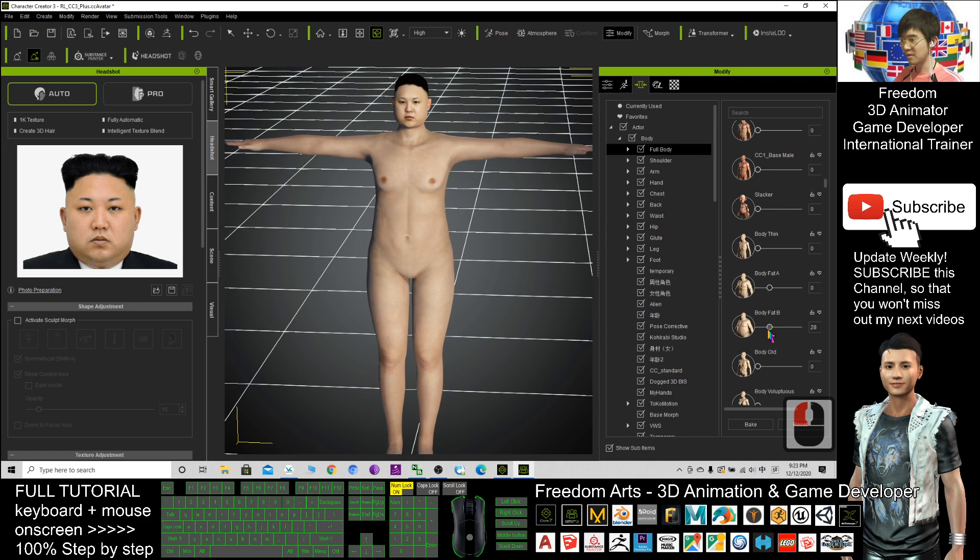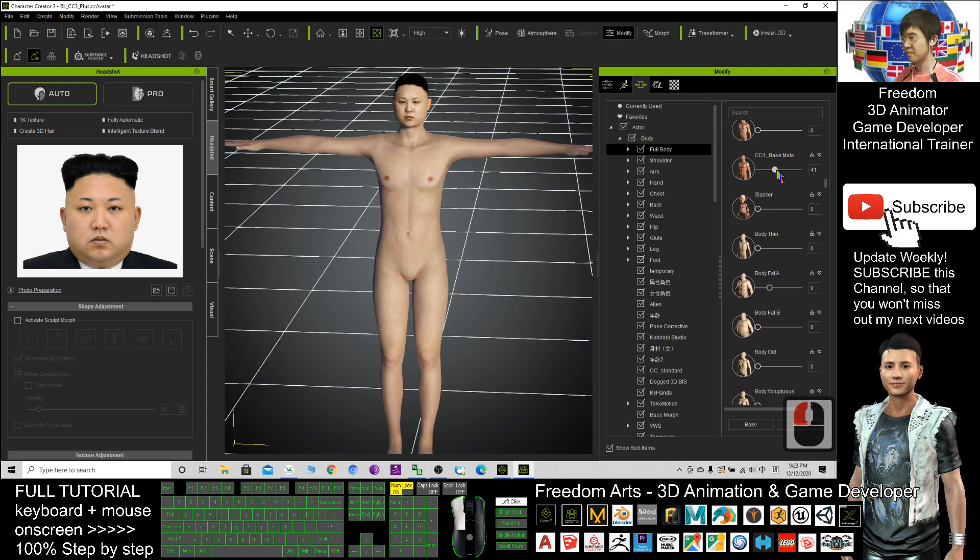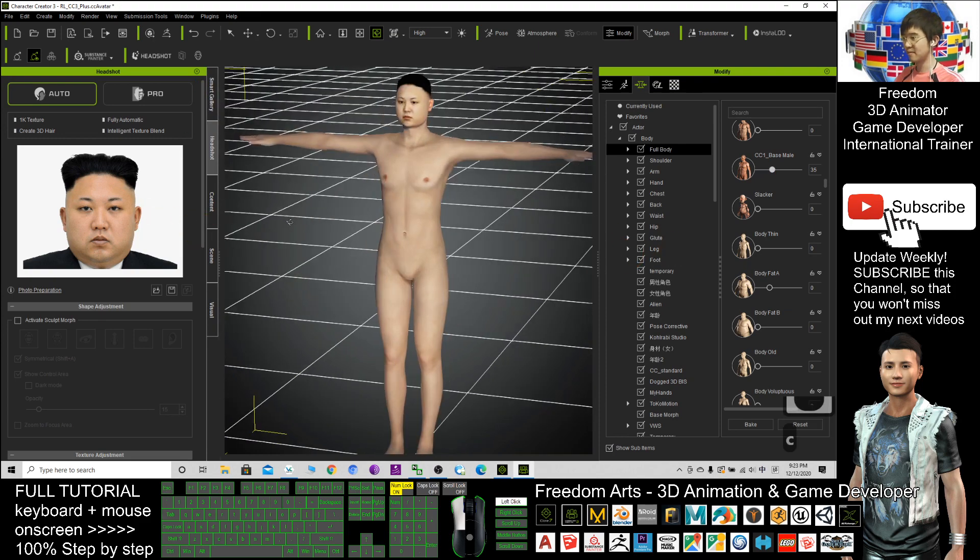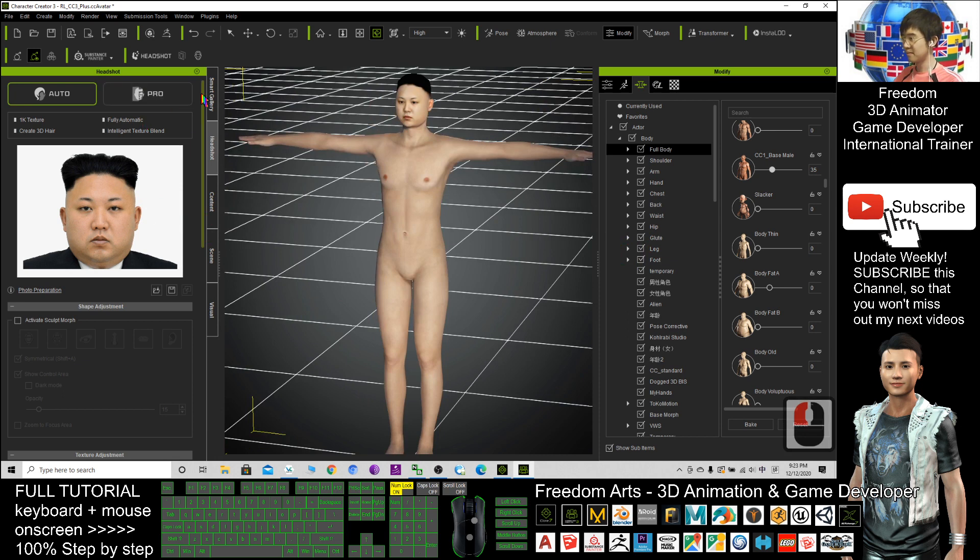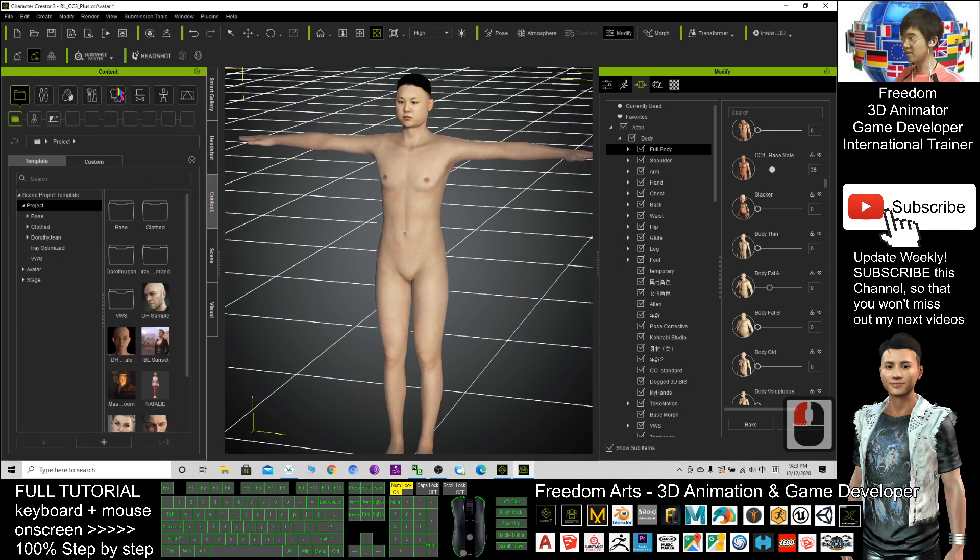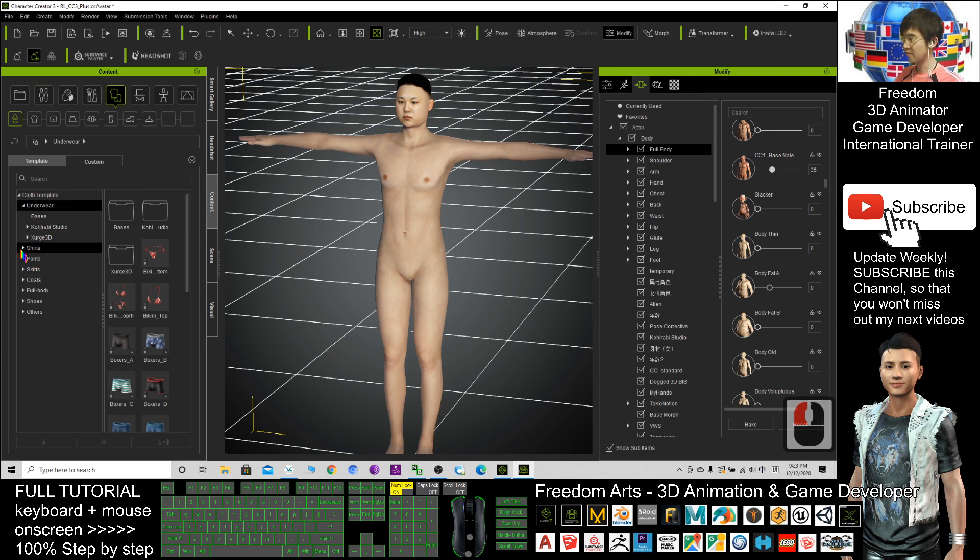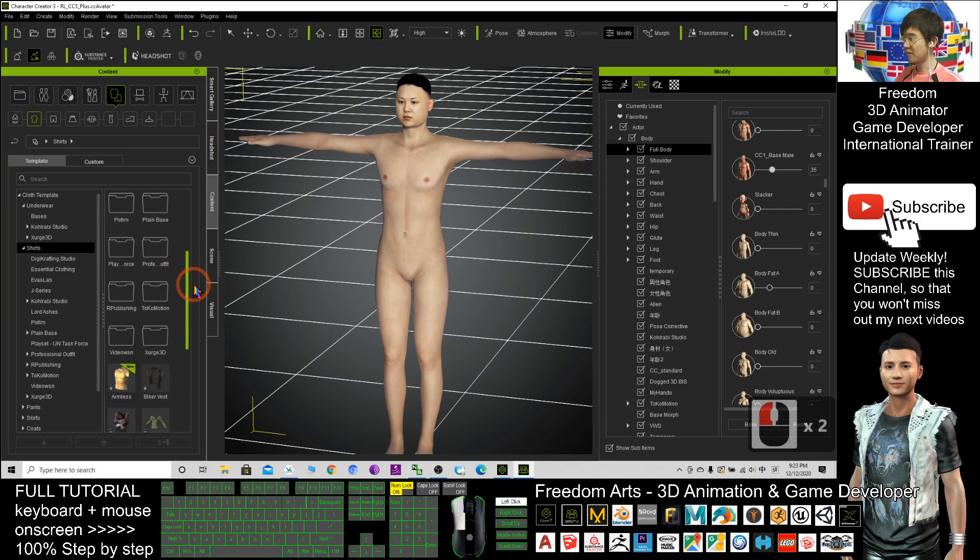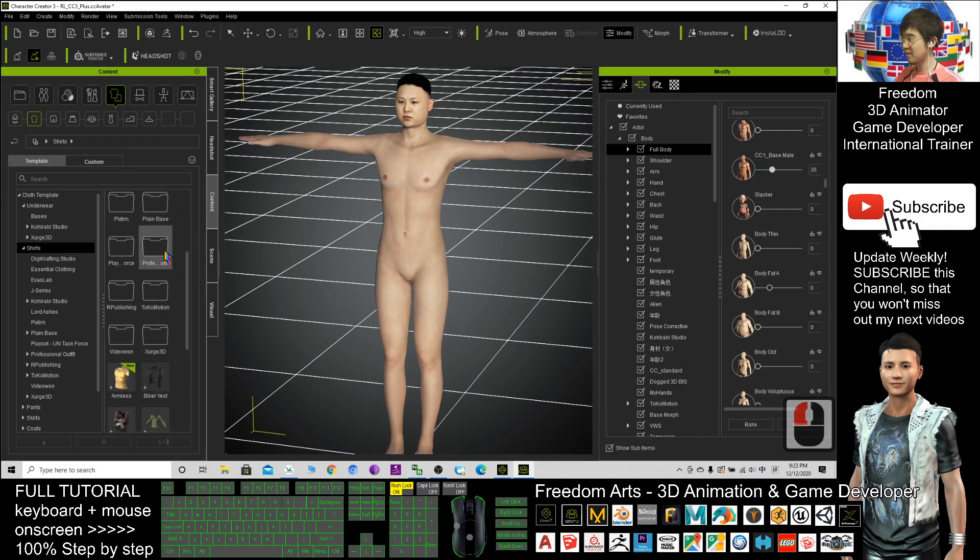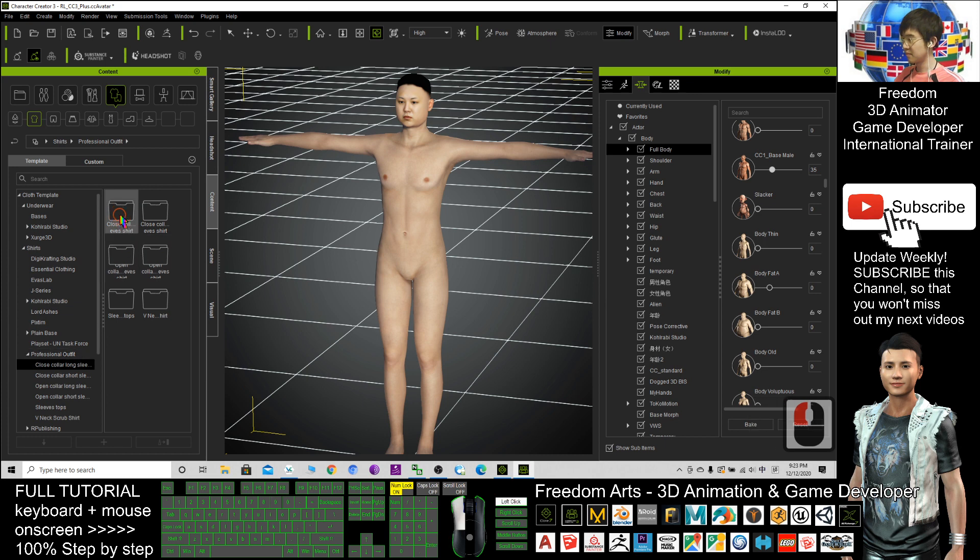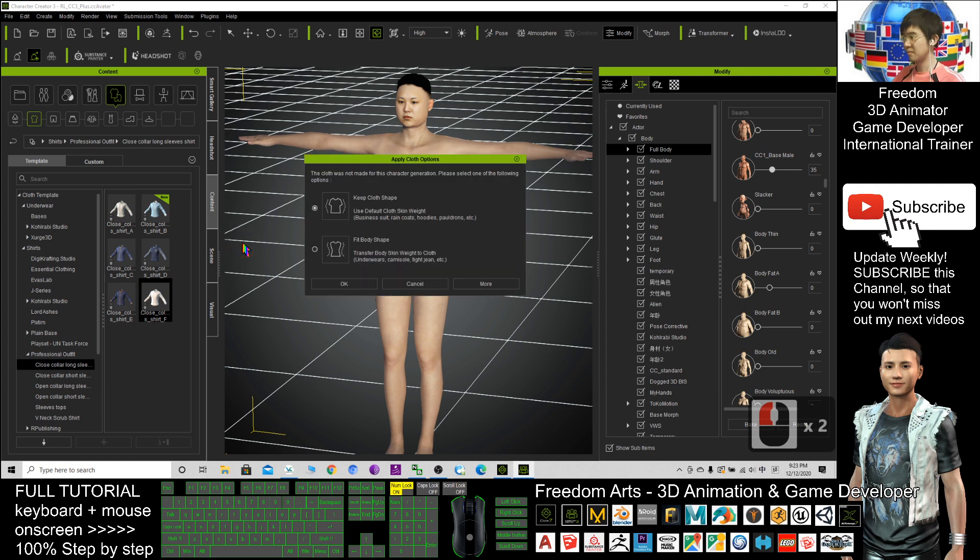This is the body fat. Okay, next I'm going to give him some clothes. Click the contents, click the clothes, the shirt. Professional outfit. Click OK.